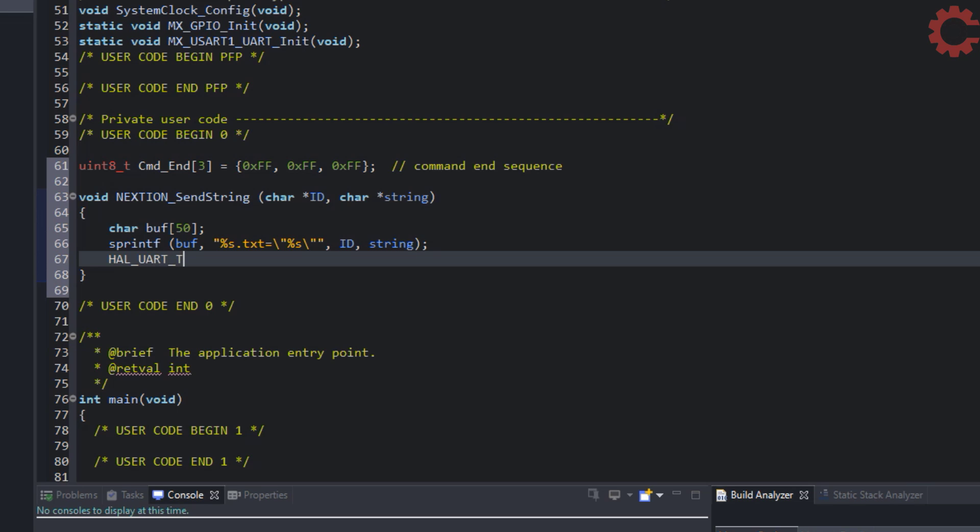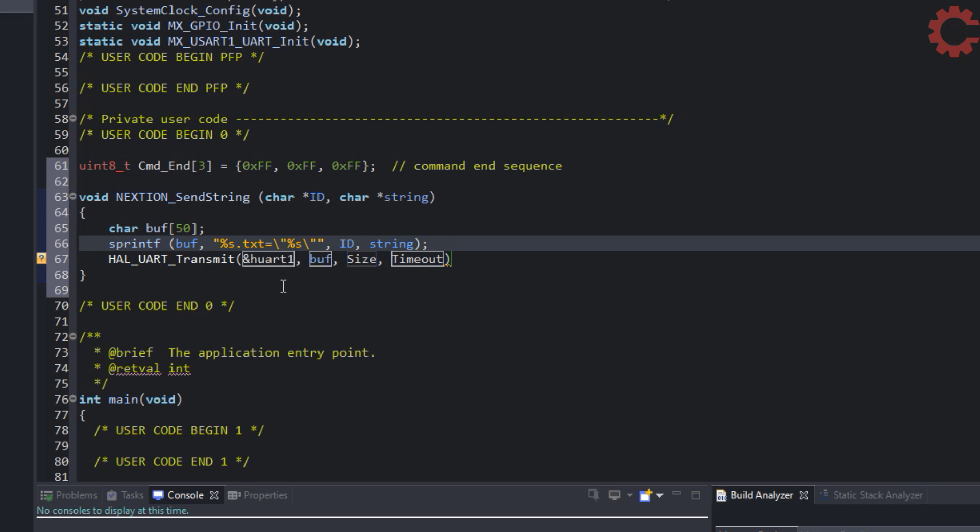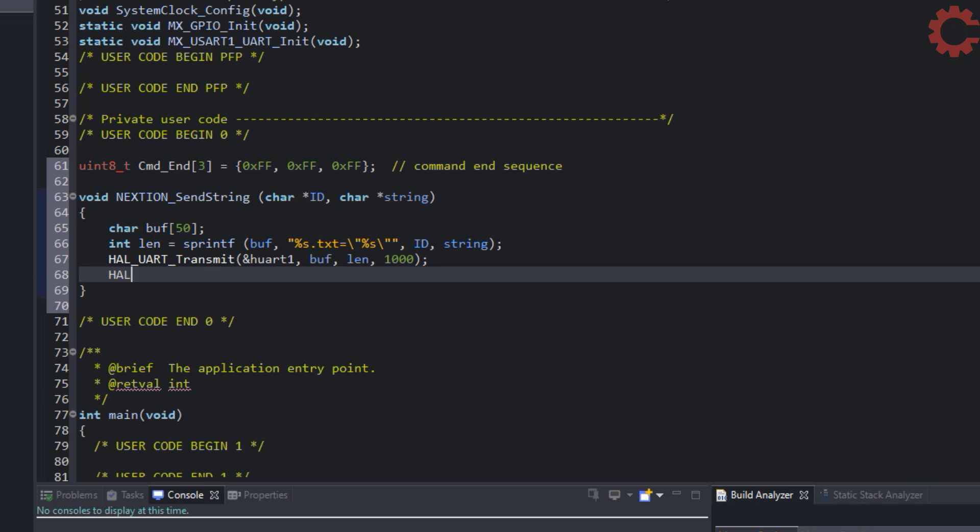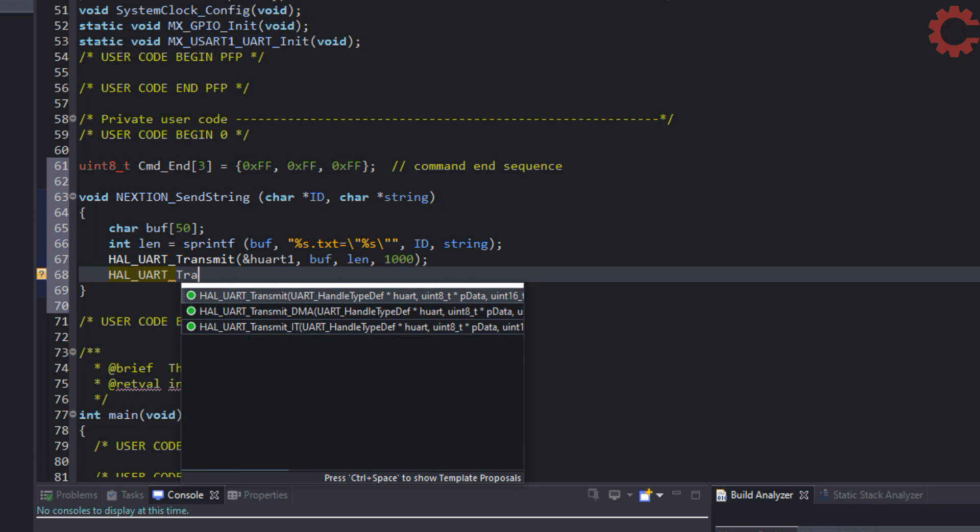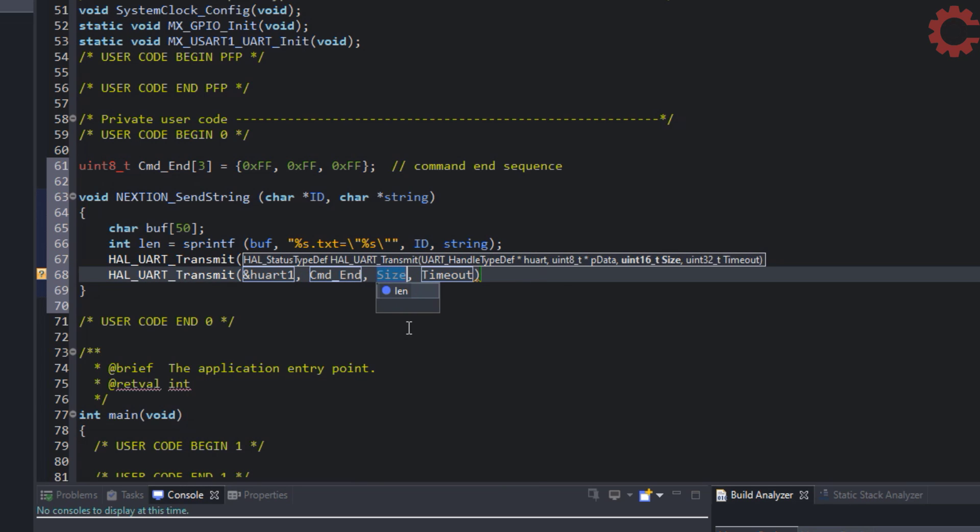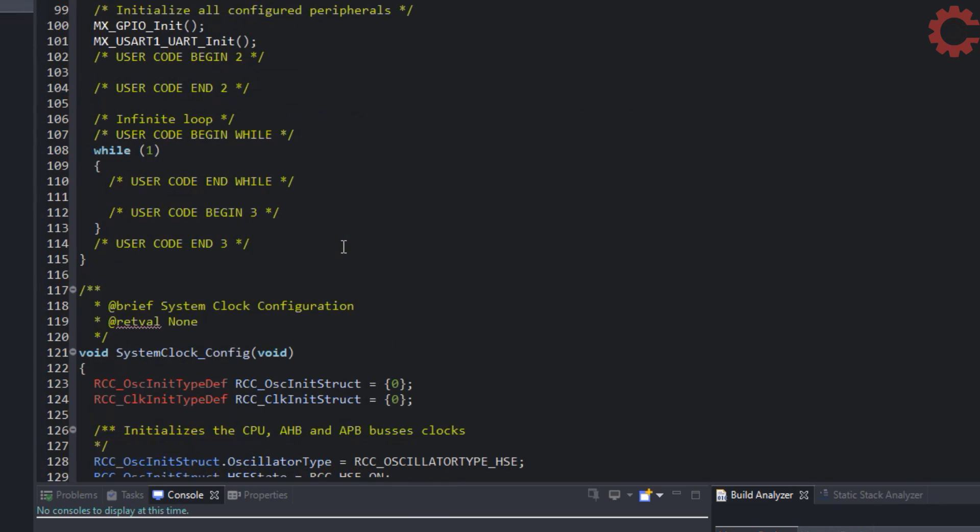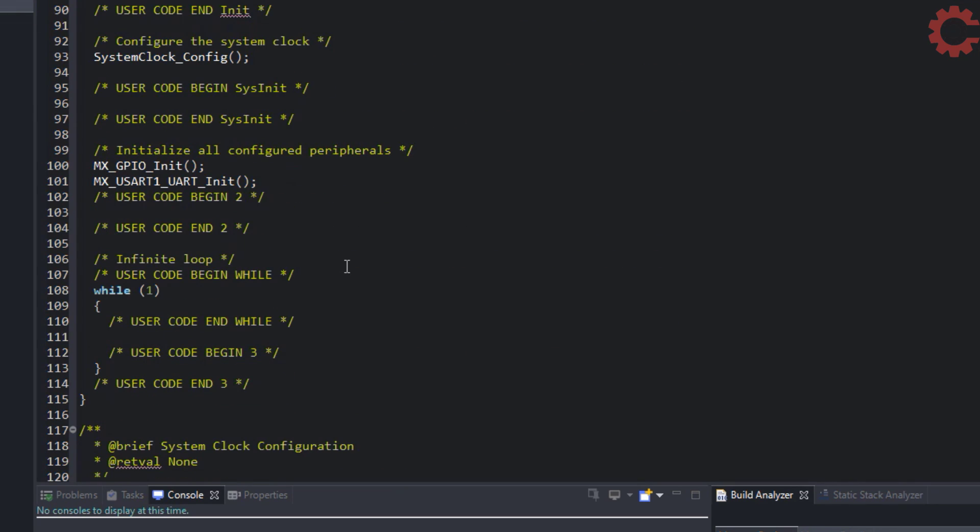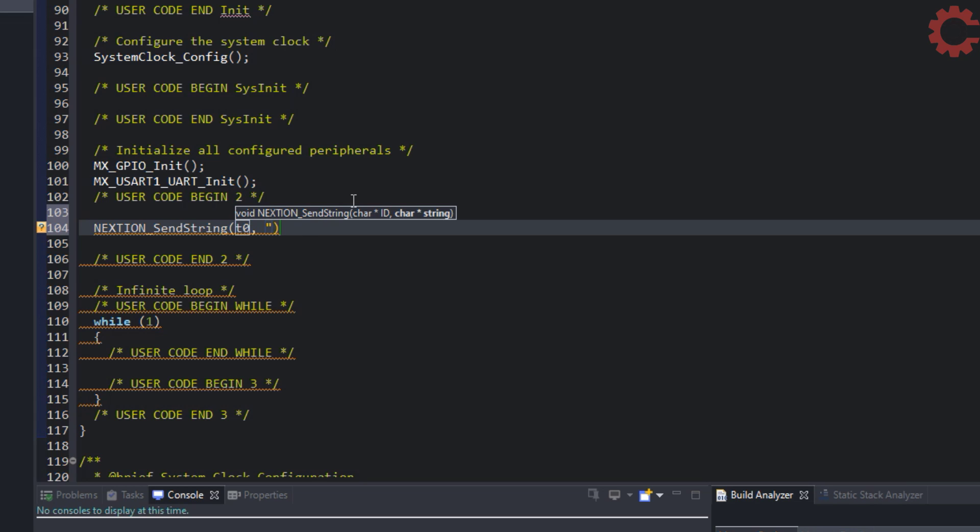Now send this buffer via the UART and then send the end commands. Now I am going to send hello in T0 and world in T1.